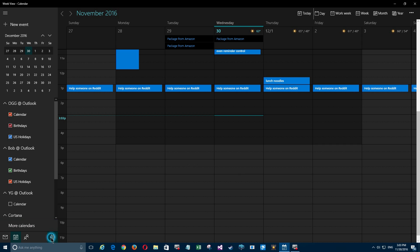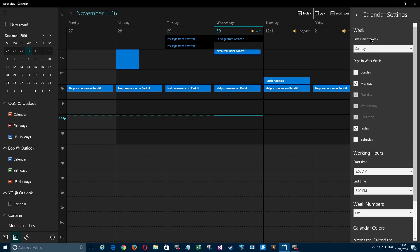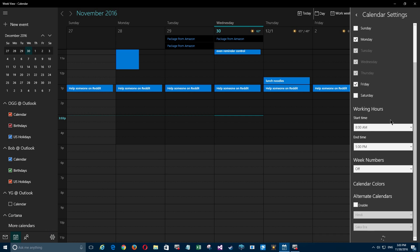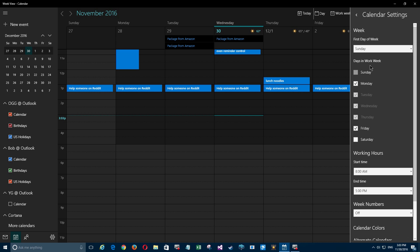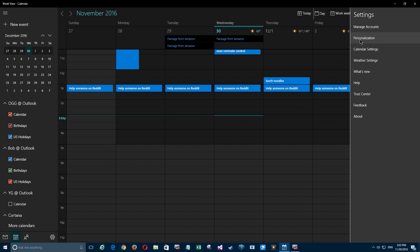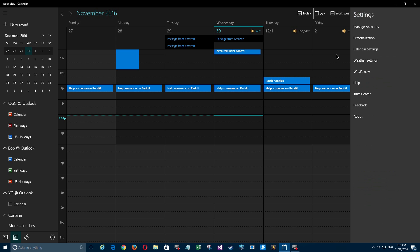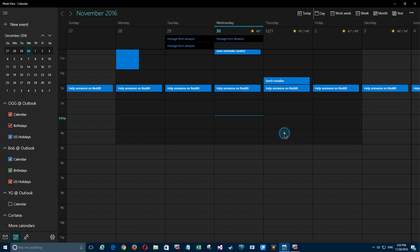...down here to Settings. We're looking here in Calendar Settings, you'll see that there's nothing currently in here on default reminders. Also, Personalization - there's nothing here, it's all about visuals.